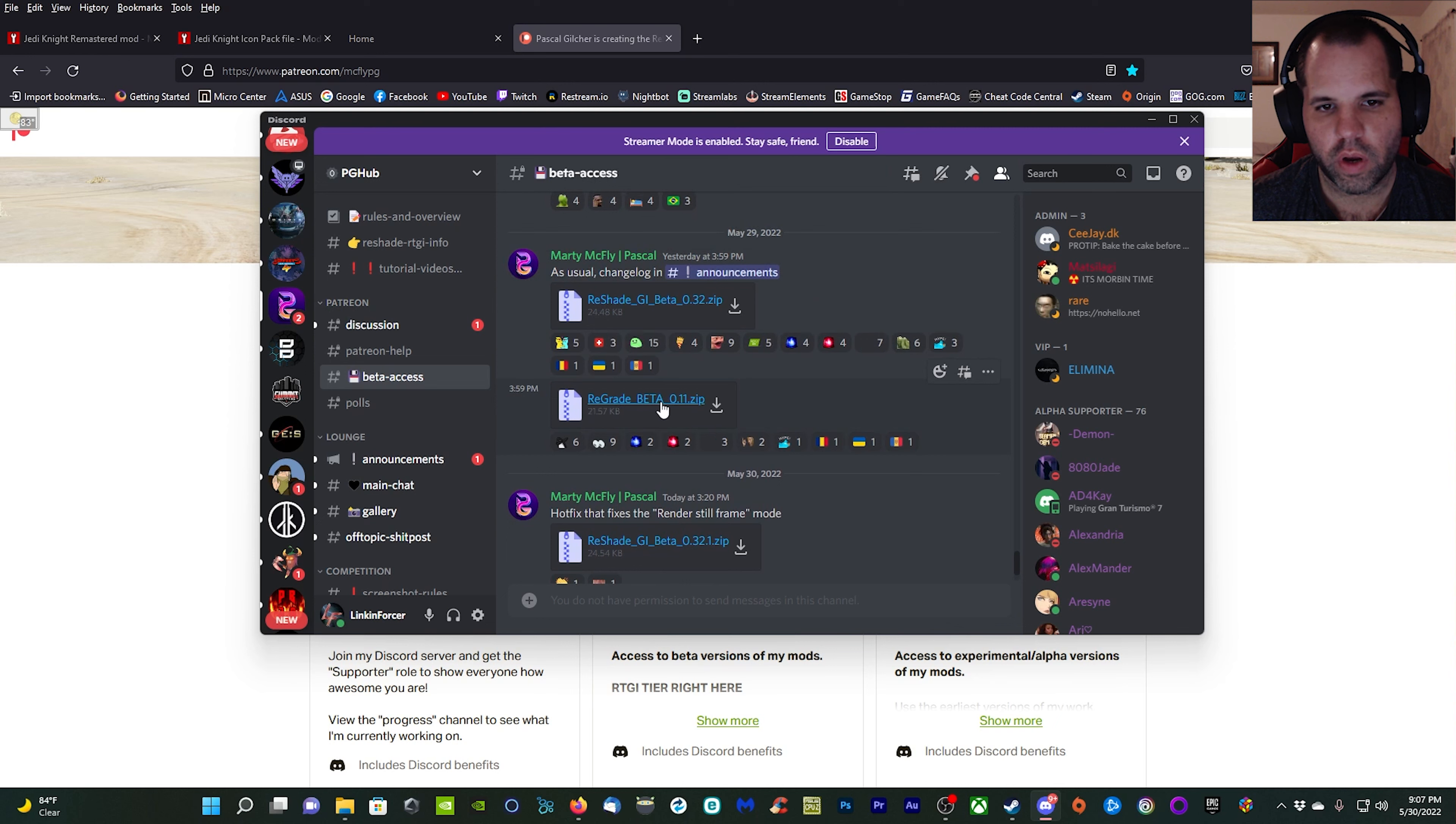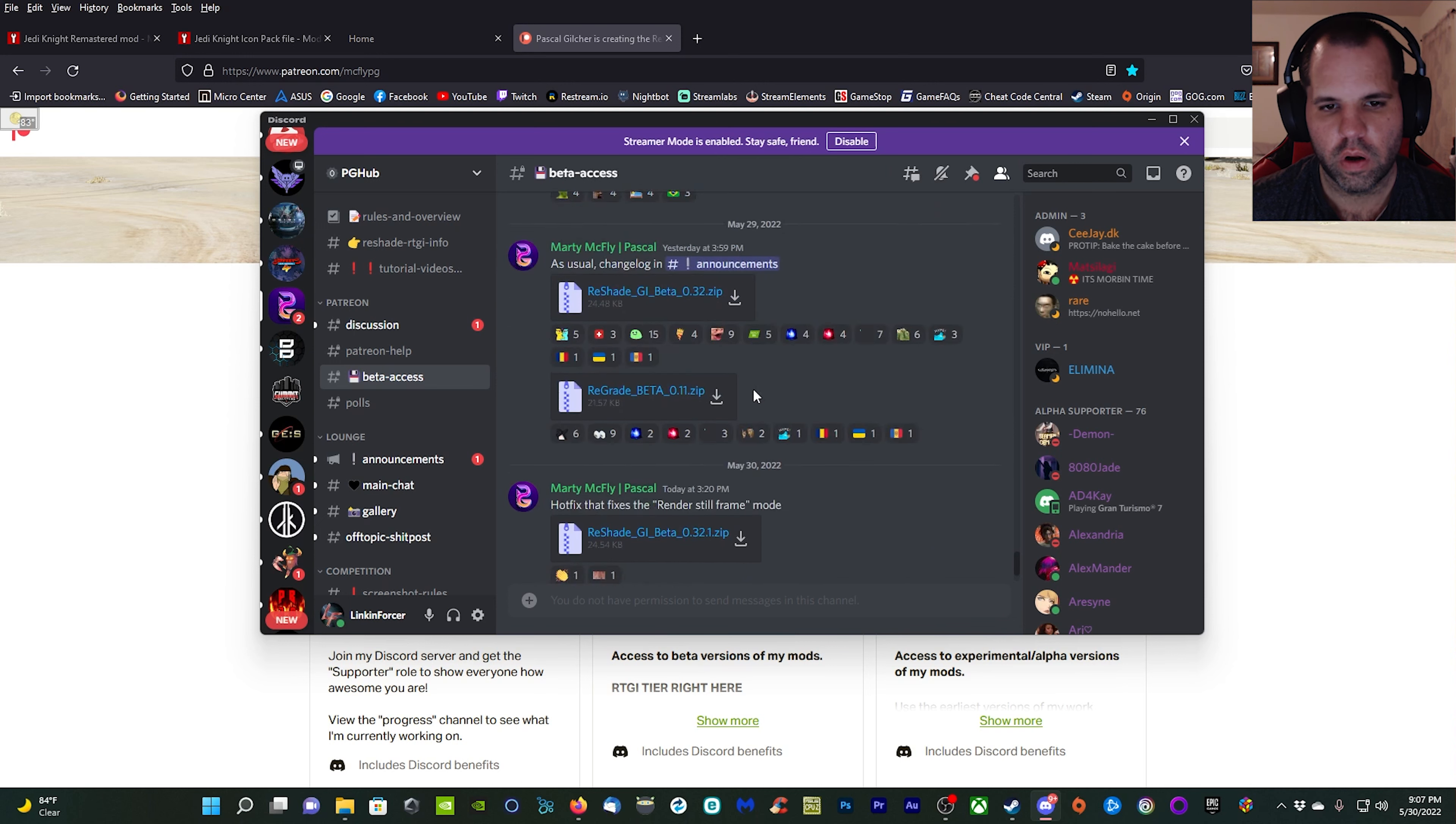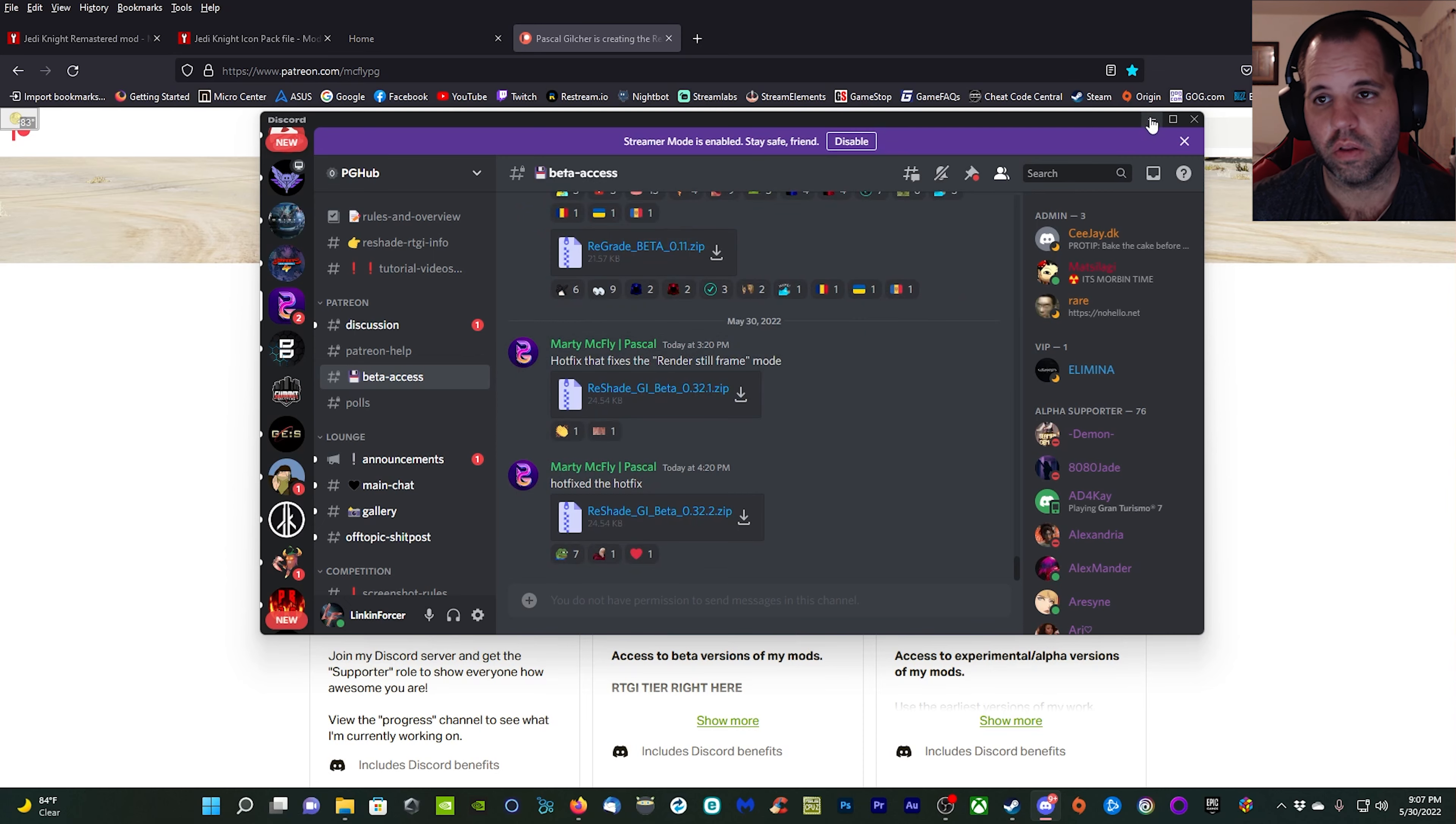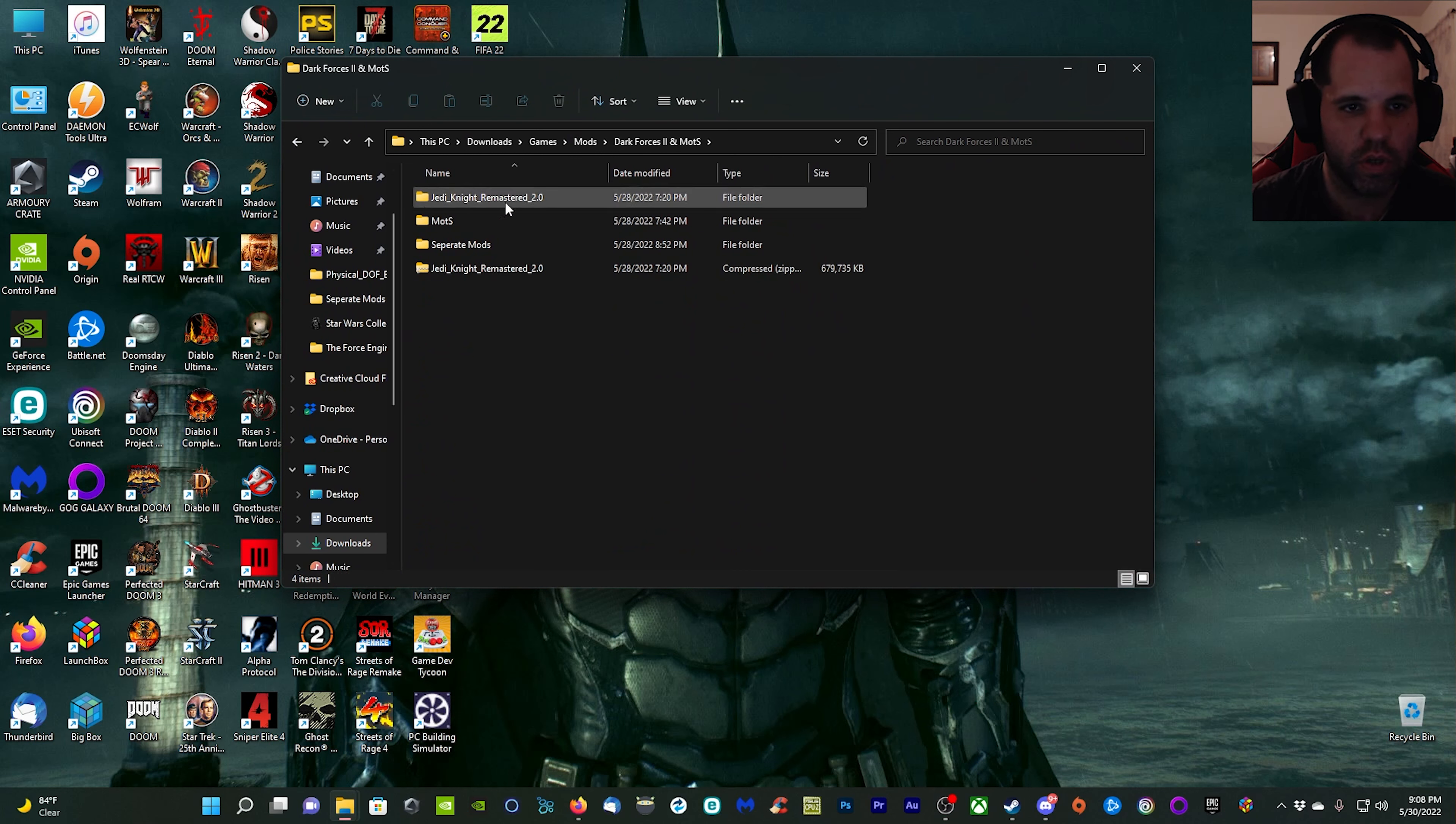If you want to download the latest version of that shader, I'm also going to be using ReGrade Beta 11, that's the latest for that, and also Physical DOF Beta 0.14. Make sure you grab all three of those and we can move over and start installing the mods.